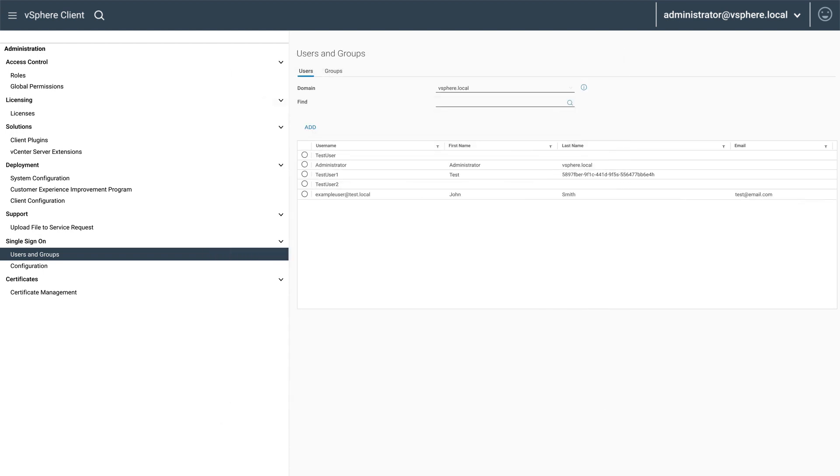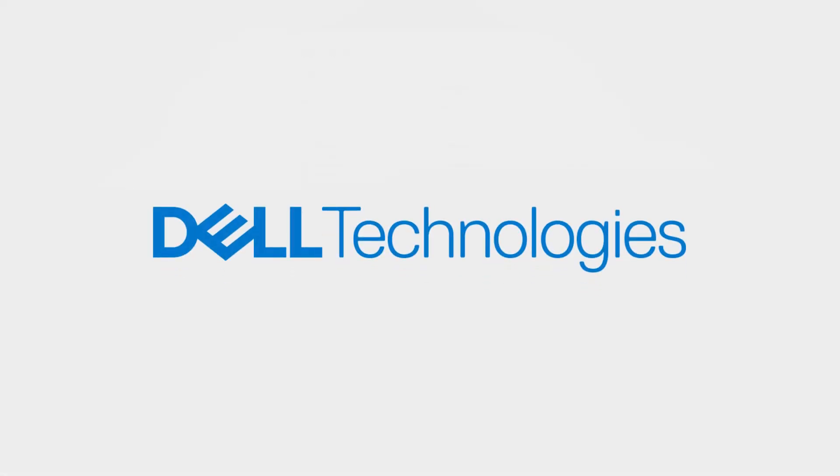If completed successfully, the new user should now be shown in the user list. And that's it, thanks for watching.